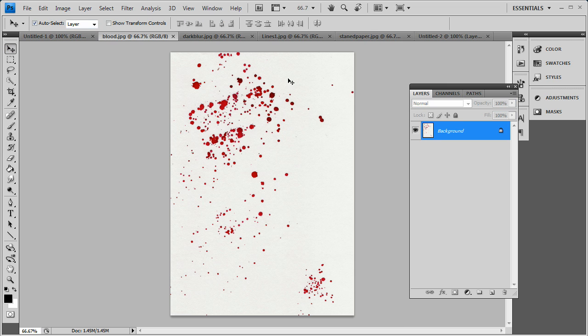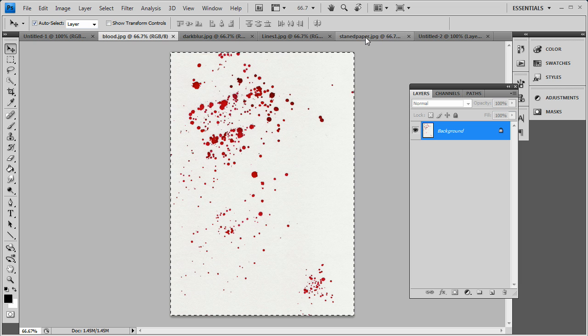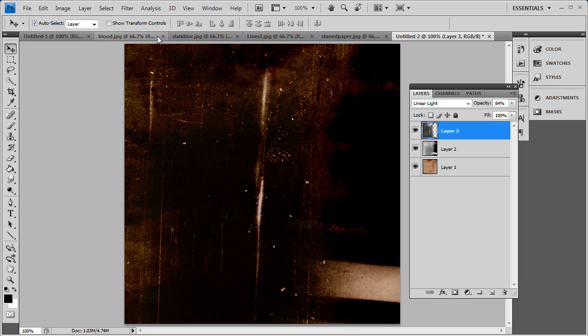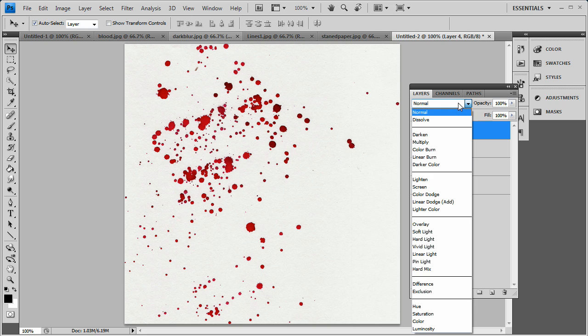Now we want to add our blood layer. So I press Control A, Control C to copy again. Go back to my canvas here. Paste this above all the layers. And this time I'm going to add a screen.